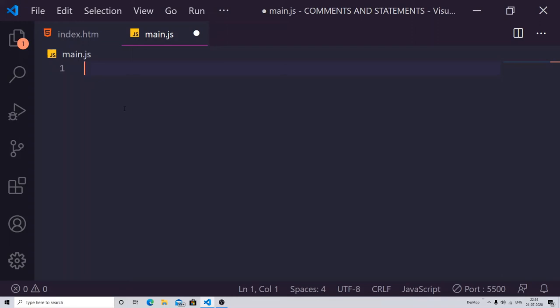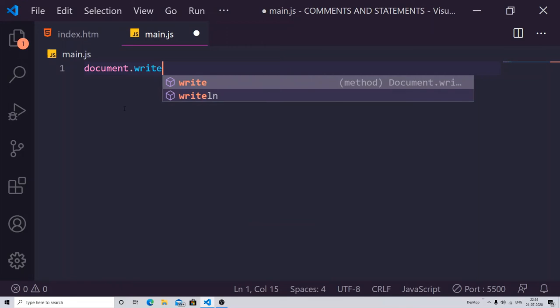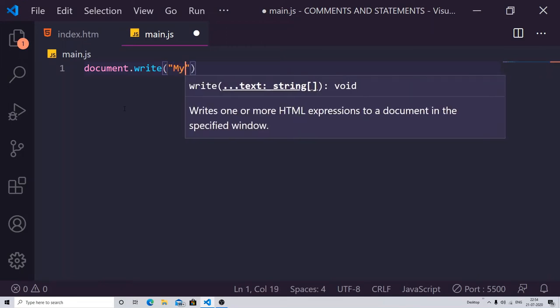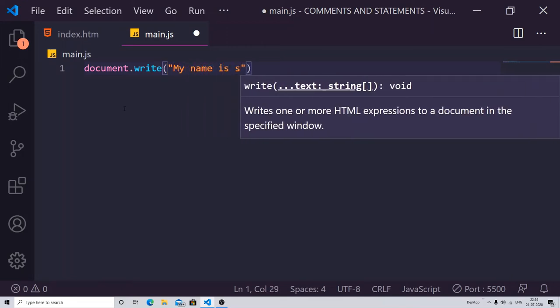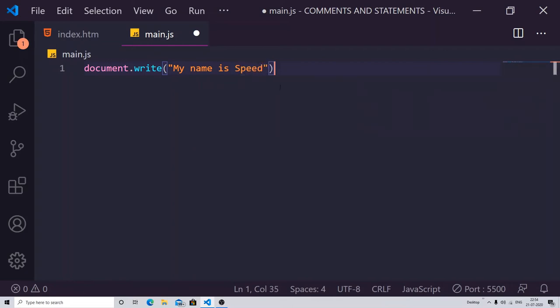Let's just write a single line statement — a very easy statement. I already mentioned a line of statement in the very first introductory video. So I can write document.write — a very simple line of statement — and inside of it I can write 'my name is Speed.' But this is not a statement unless or until you end it with a semicolon. Your statement is not correct without the semicolon.